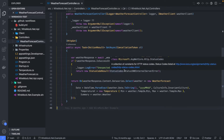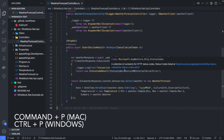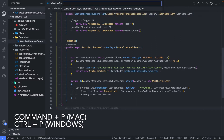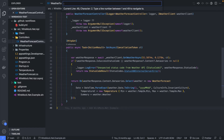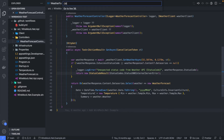If you want to go to a particular line, press Command+P again. This time type a colon and then the line number you want to go to. This is particularly useful if you've got a really long file. So let's say we want to go to line 38 — press enter and your cursor will now be on line 38.